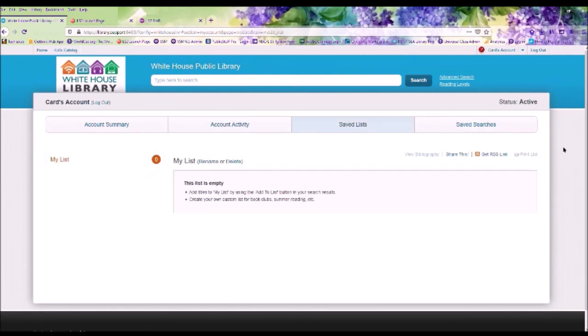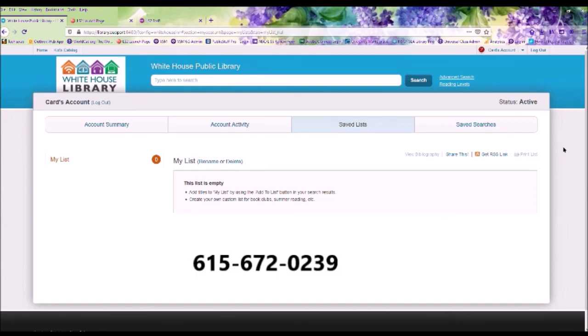That covers the basics of your library online account. If you have any questions, please contact the library at 615-672-0239.